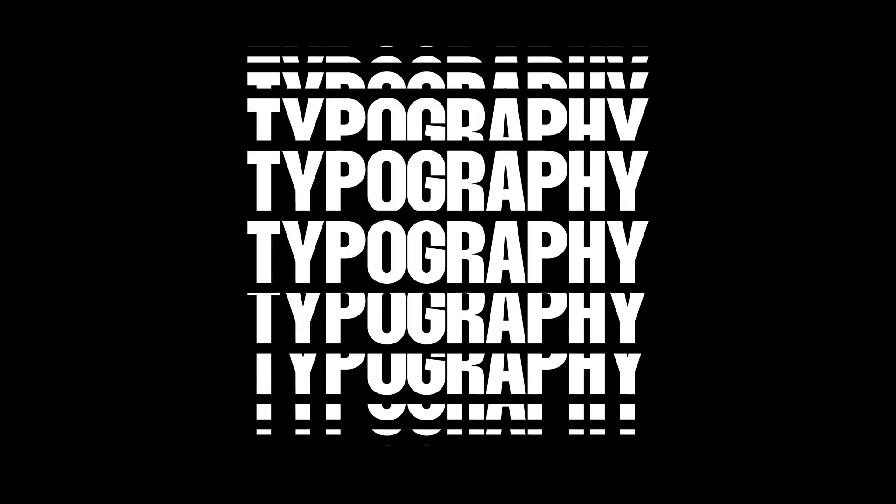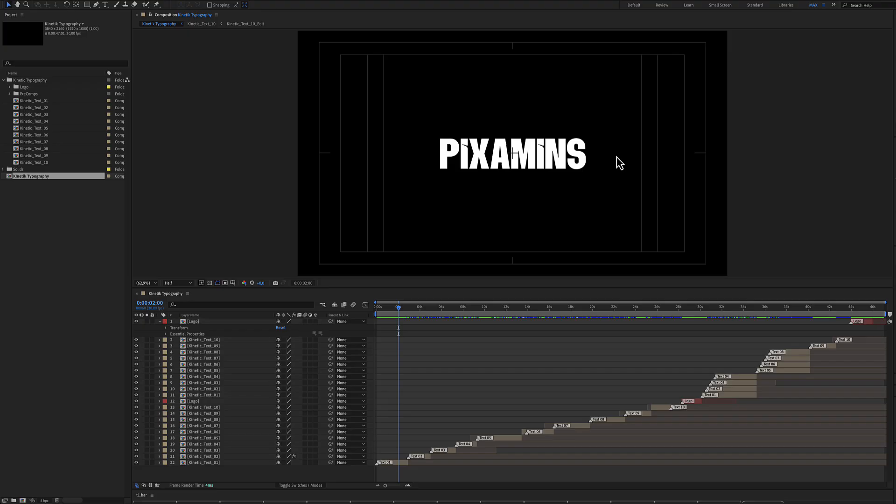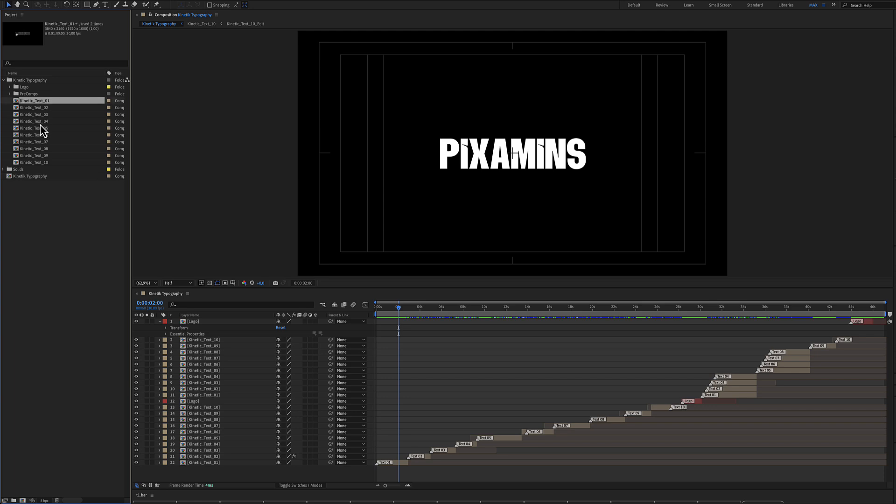Kinetic Typography for After Effects. Here is the project including 10 kinetic typography, kinetic text number 1 up to text 10. Let's see how you can customize this template.